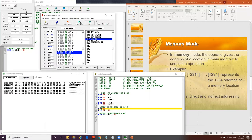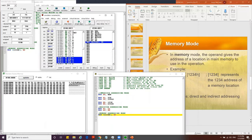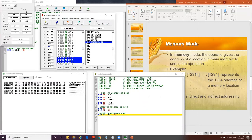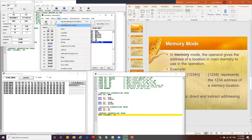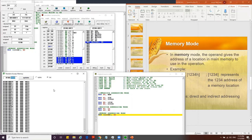Running the full sequence: BX gets 6543, AL gets F6, AX gets reset to 0. Then we move BX to memory location A234h, storing 6543 in little-endian format — 43 at the lower byte and 65 at the higher byte. Finally we move the value from memory back into AX, confirming AX gets 6543 again.